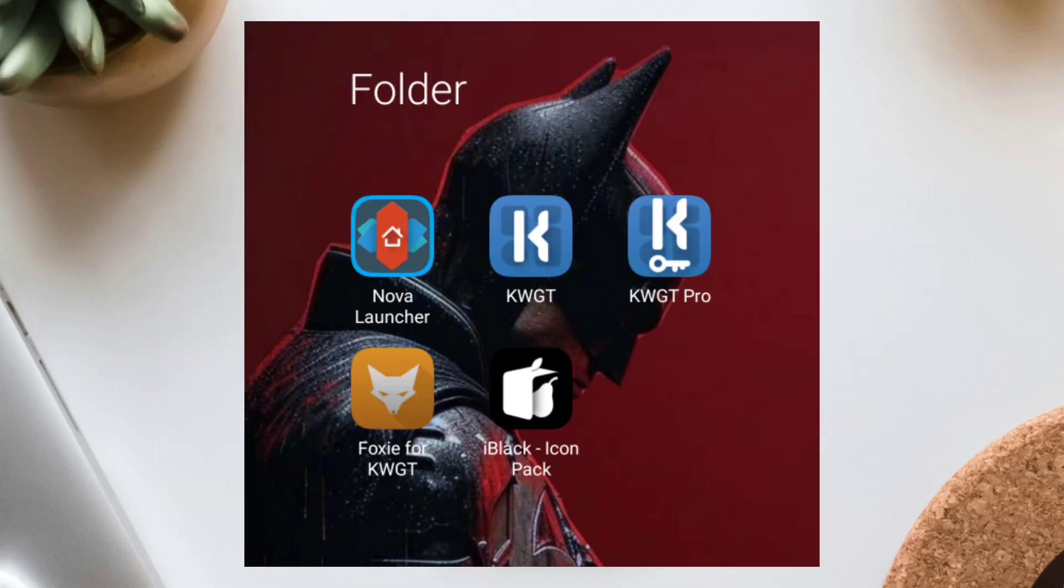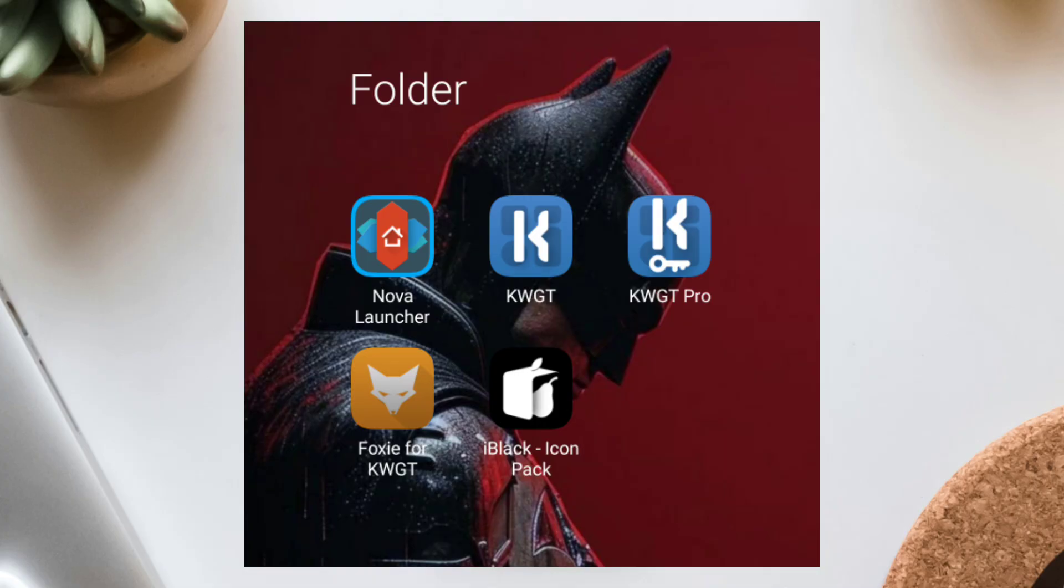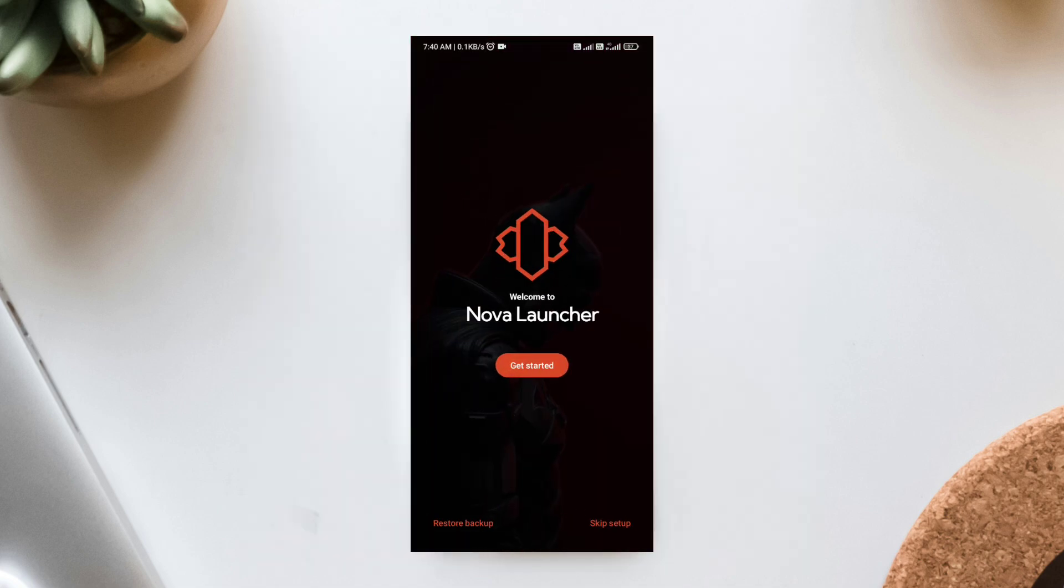What you'll need. First, download these apps. I've linked them all in the description. Nova Launcher, KWGT Widget Plus Pro, Key Foxy KWGT Widget Pack, iBlack Icon Pack, and this red Batman wallpaper. Once you've got them all installed, we'll start by configuring Nova Launcher.